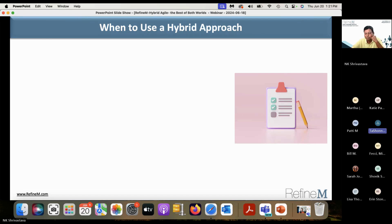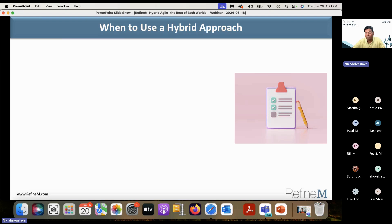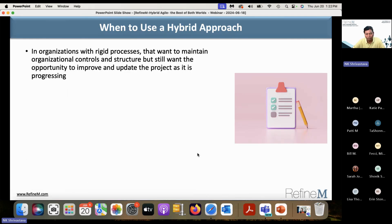Tashana: projects where the goal is not quite clear, or there's some uncertainty on how to achieve the goal. Excellent — where the project scope or goals are not very clear. Waterfall won't work well there because it requires a very high level of clarity up front. That's where agile or hybrid can be very useful.